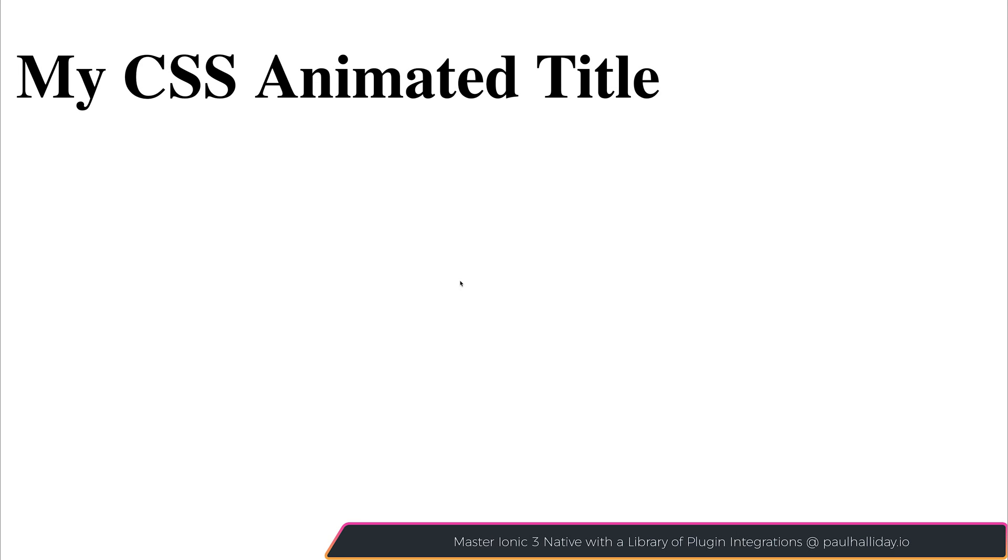Hi there, in this video we're going to create a very simple CSS3 animation. I essentially want to fade in this title, so when the user navigates to our webpage, the title will fade in from an opacity of 0 to an opacity of 1.